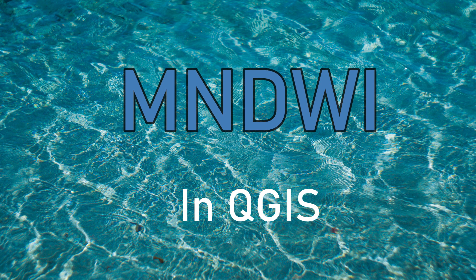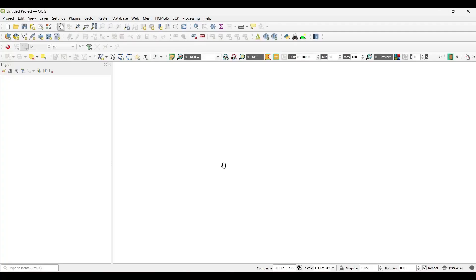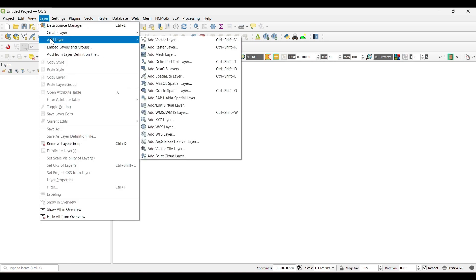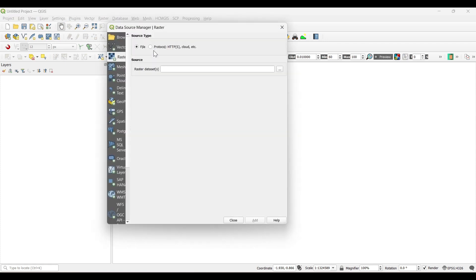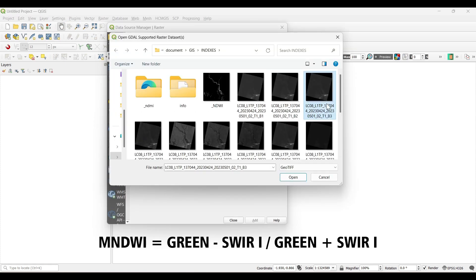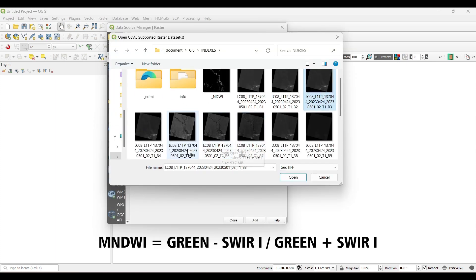MNDWI in QGIS. For calculating MNDWI we need band 3 and band 6, as we are using here Landsat 8 data. So let's add the band 3 and band 6 satellite image which is the green and shortwave infrared bands.